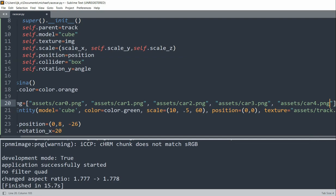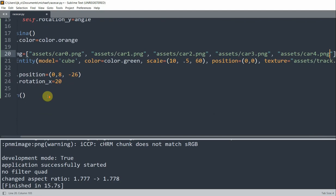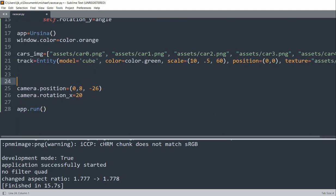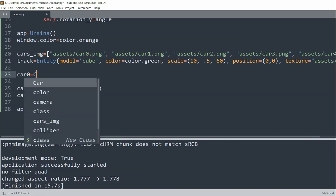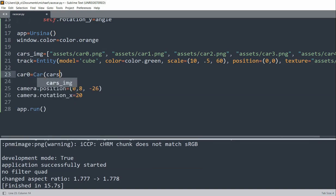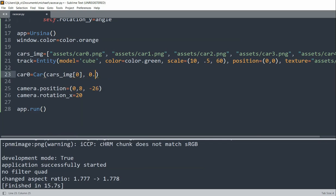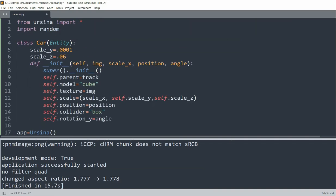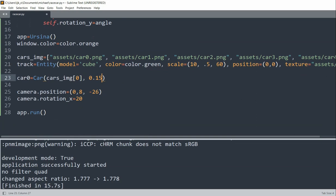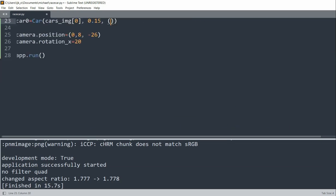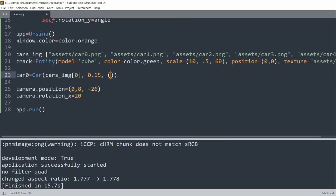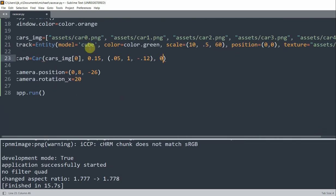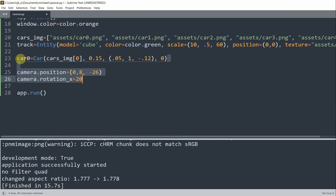So now we need to create five car entities, which will be using the entity class that we just created. So I'll go down and create our cars. I'll set car0 equal to a new Car. I'll pass in cars, the list that we created for the first image. And then the second parameter, which is the scale_x, I'll set it as 0.15. Then for the position, I'll pass in 0.05, 1, negative 0.12. And lastly, for the angle, I'll pass in 0.